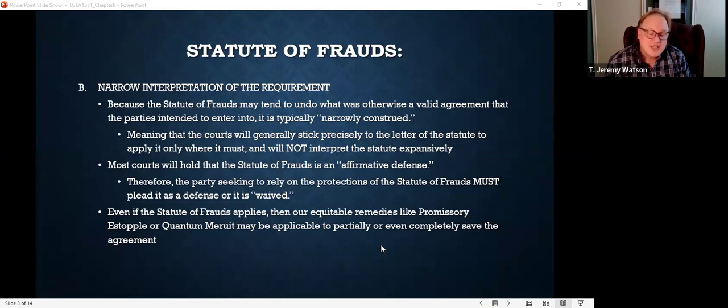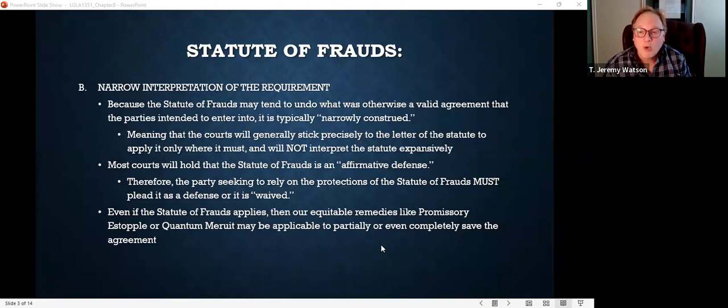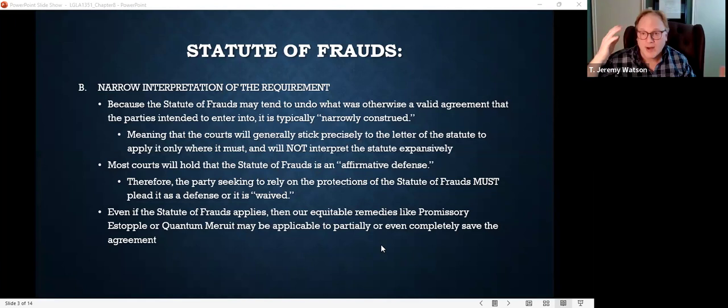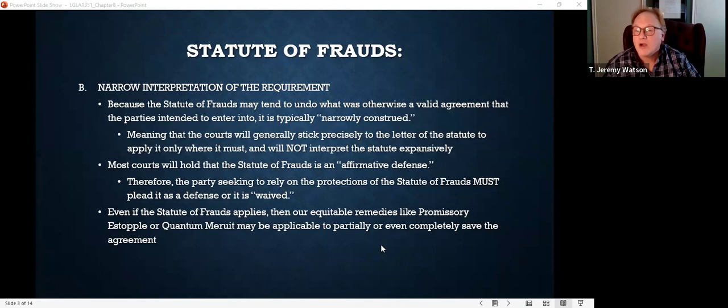Instead, just the opposite — if courts can find a reason to exclude something from the statute, they're more likely to do that. We call that a narrow construction: they're applying it in a very limited fashion. Why? Because the statute of frauds has a tendency to invalidate what are otherwise perfectly valid, perfectly enforceable agreements if they had just been in writing. And now one person is going to get lucky and say it's not enforceable because it wasn't in writing.